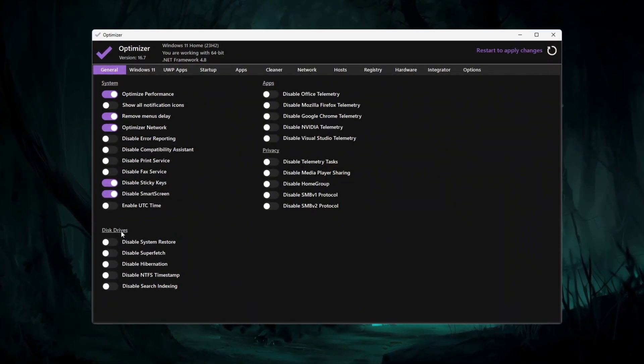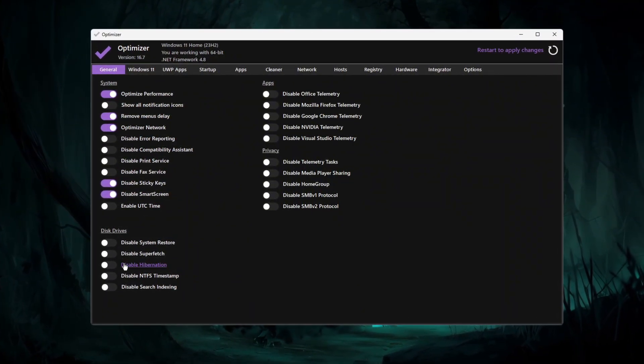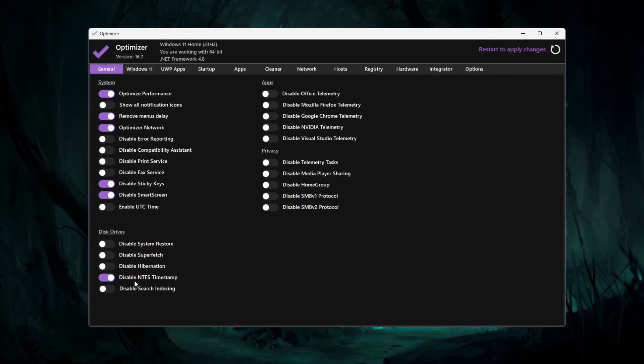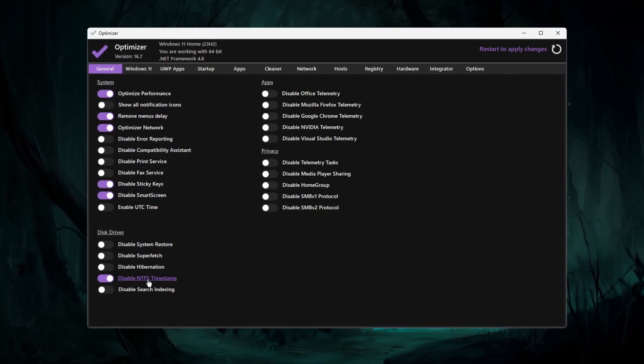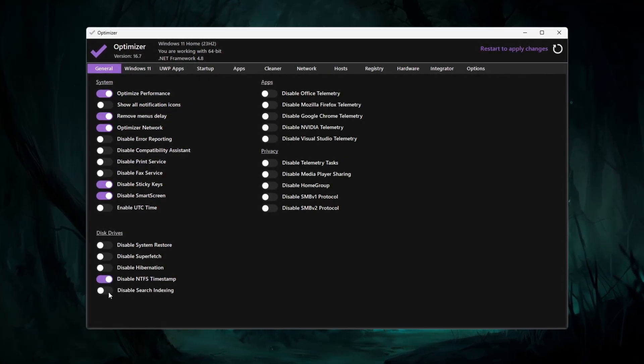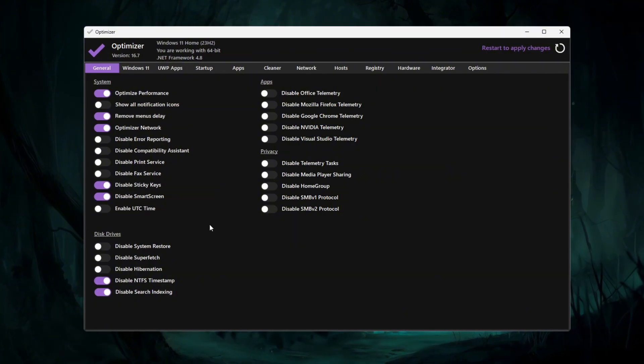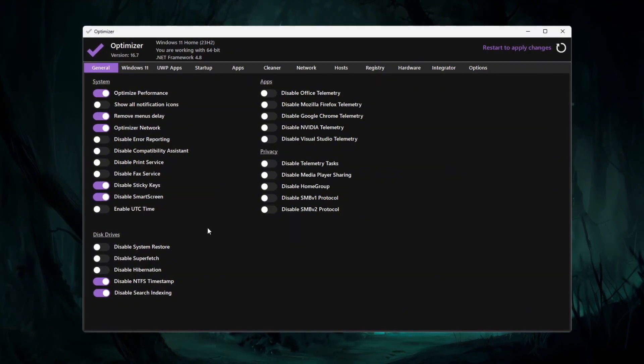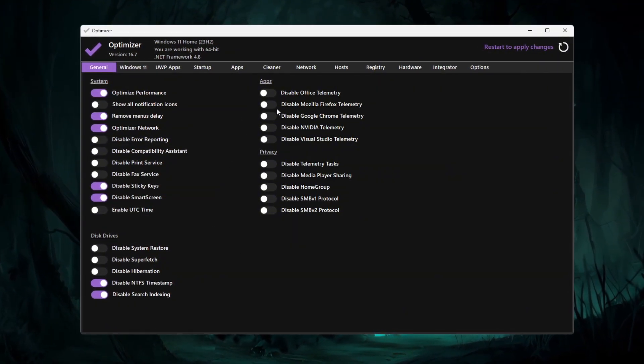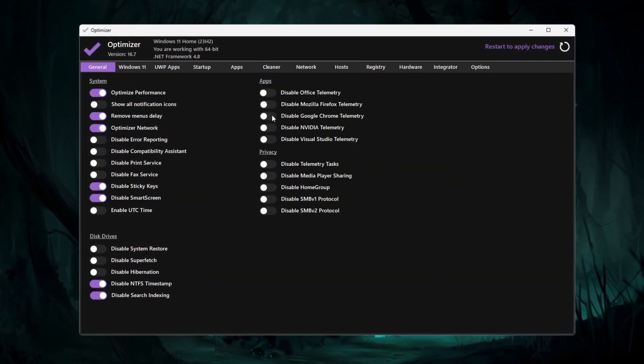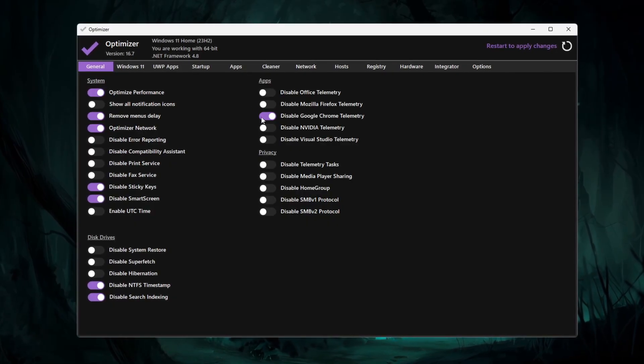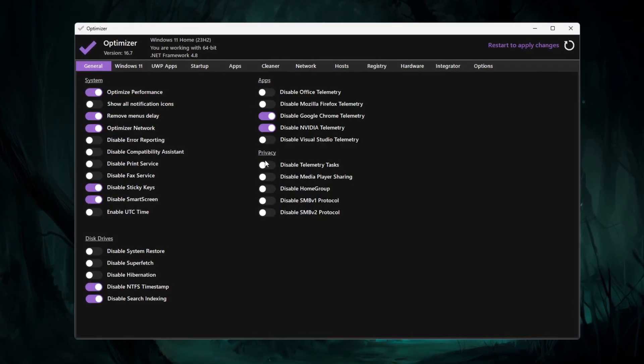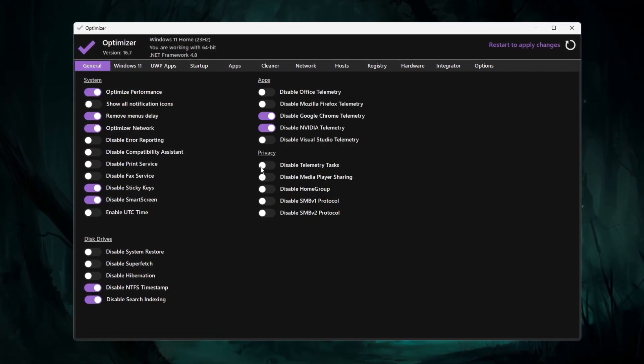Under disk drives, turn on disable NTFS timestamp and disable search indexing for a faster system response. In the apps and privacy sections, disable Chrome, NVIDIA, and Windows telemetry to free up CPU usage.